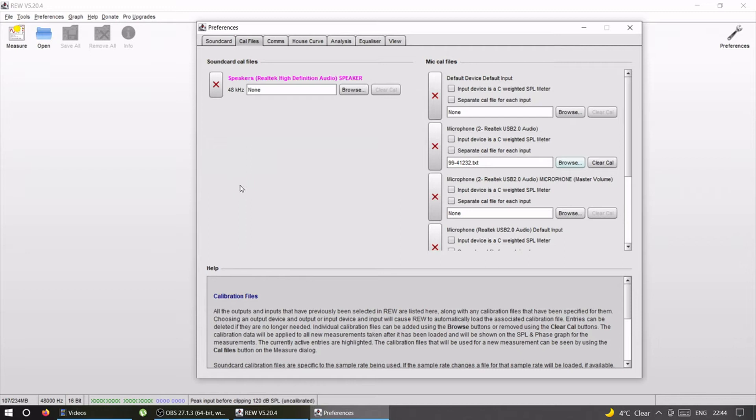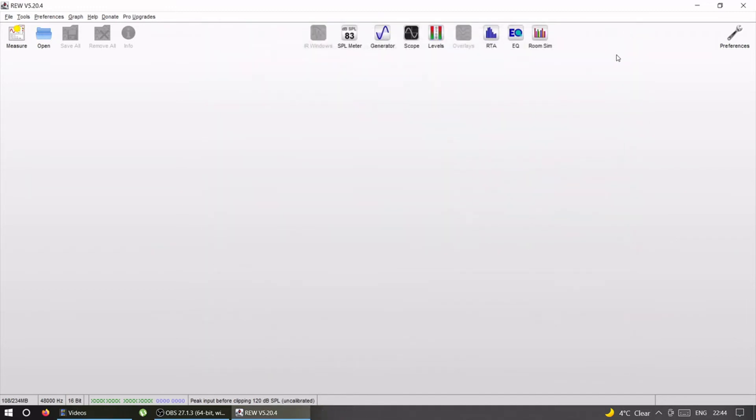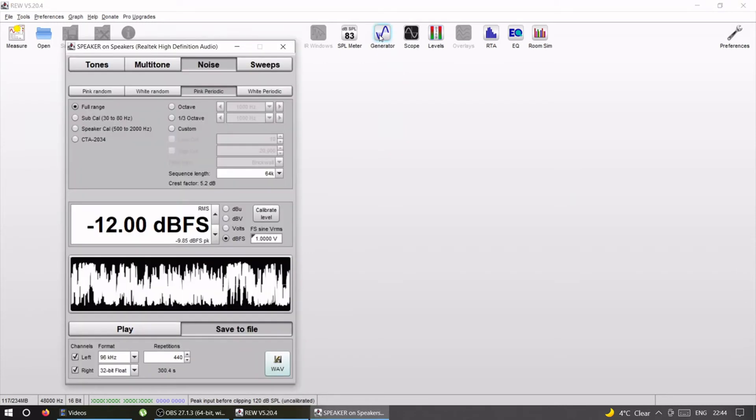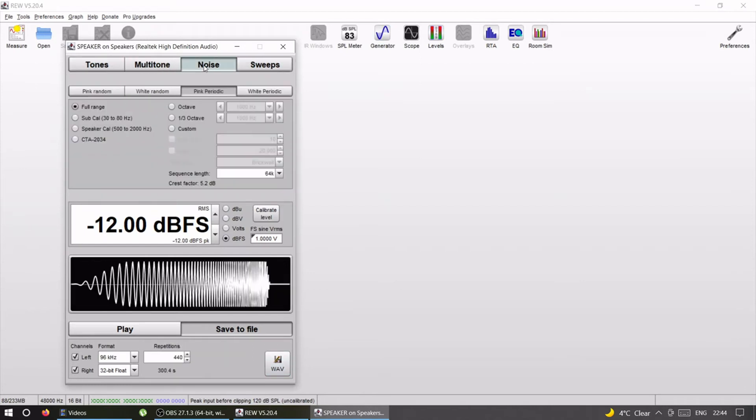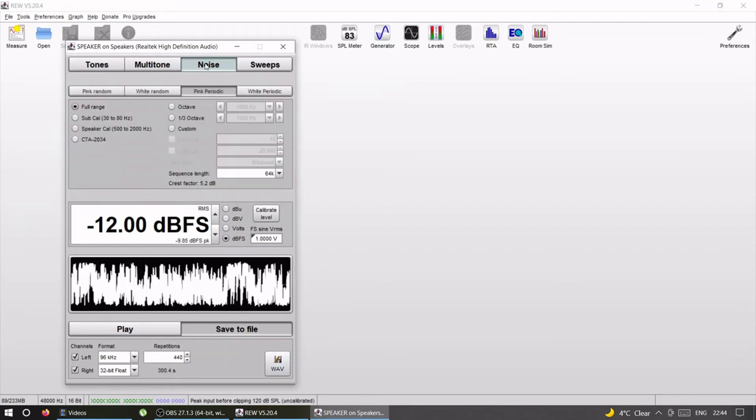Now what we need is the pink noise to measure with. We're going to go to generator. In generator you can generate whatever you want. We're going to go to noise and we're going to choose pink periodic noise because that's what we want.